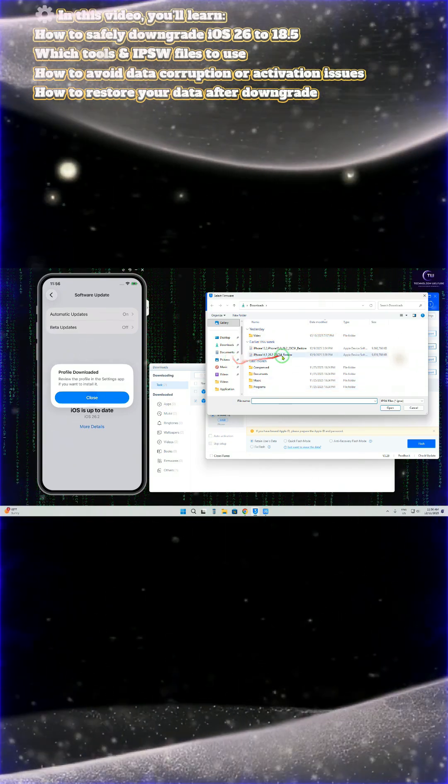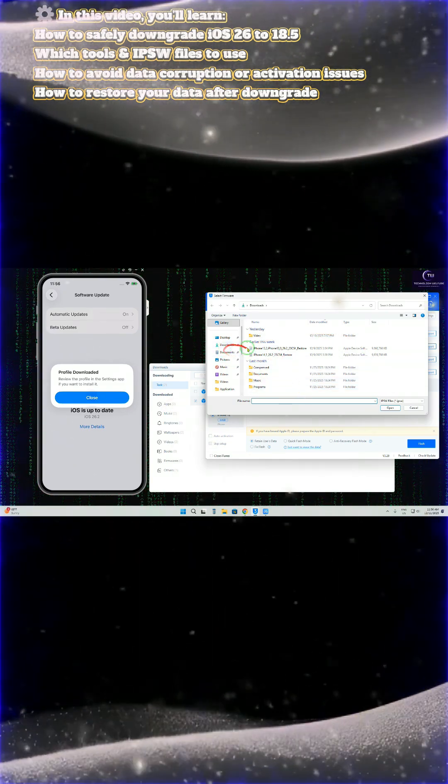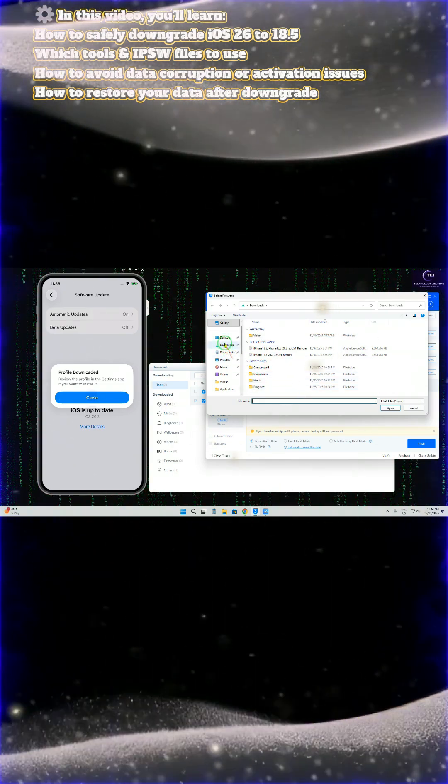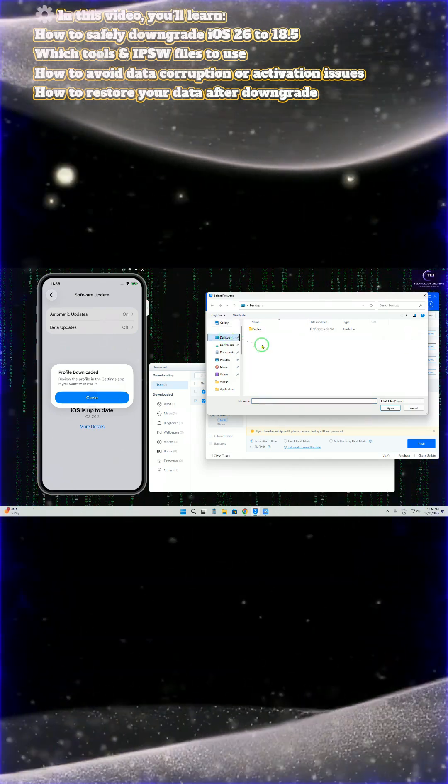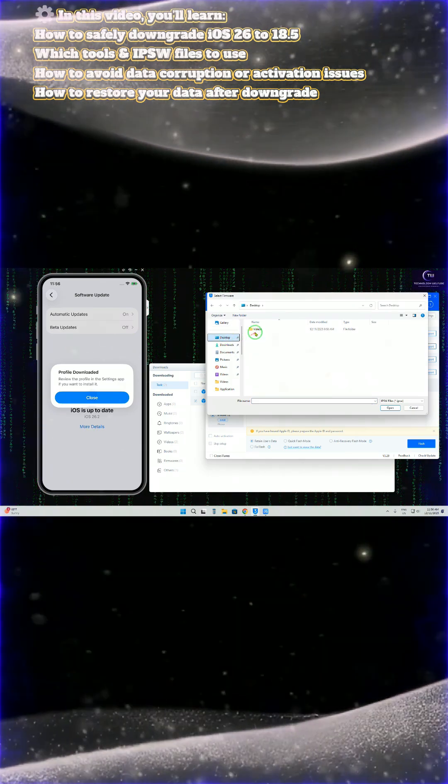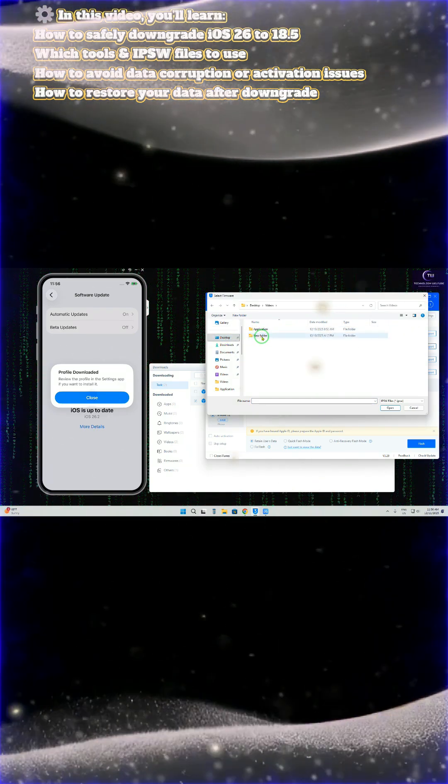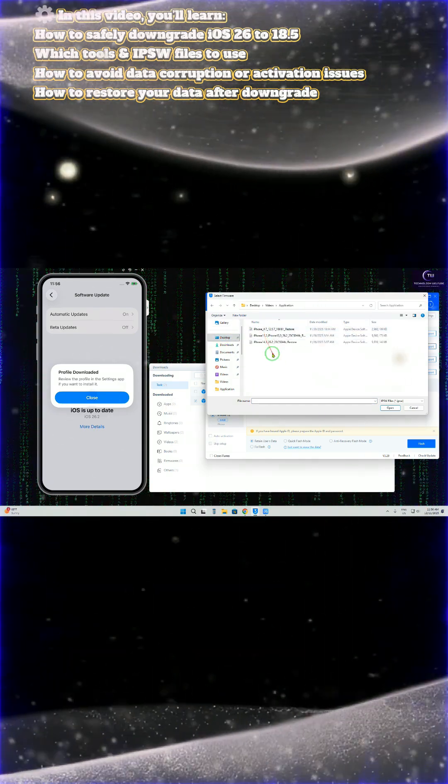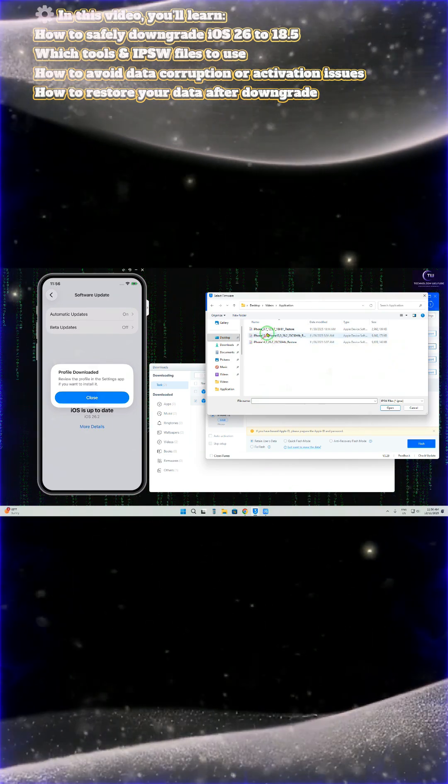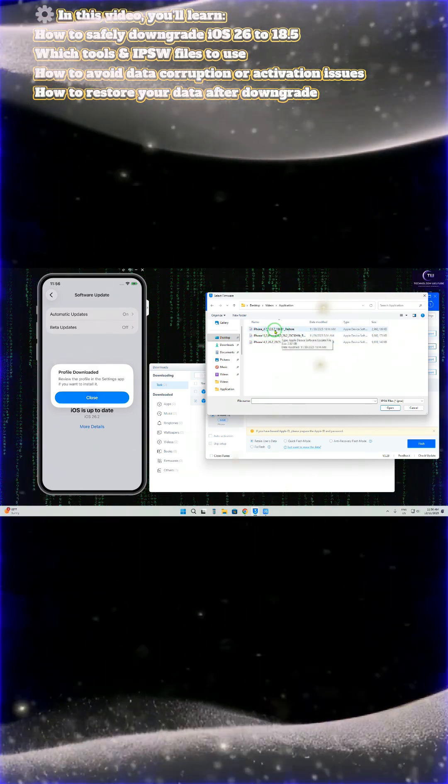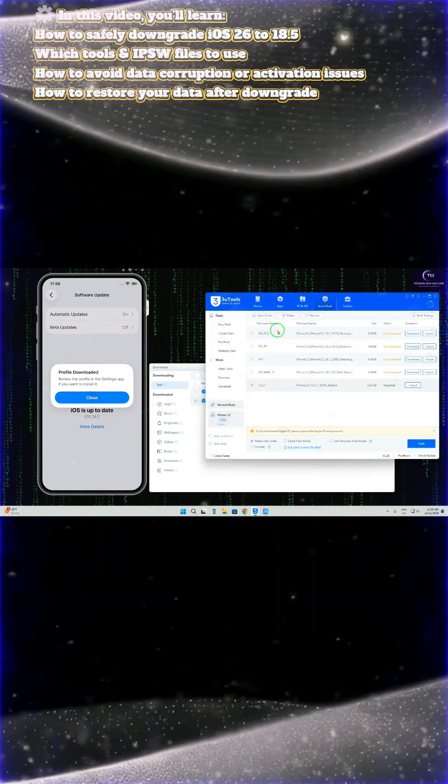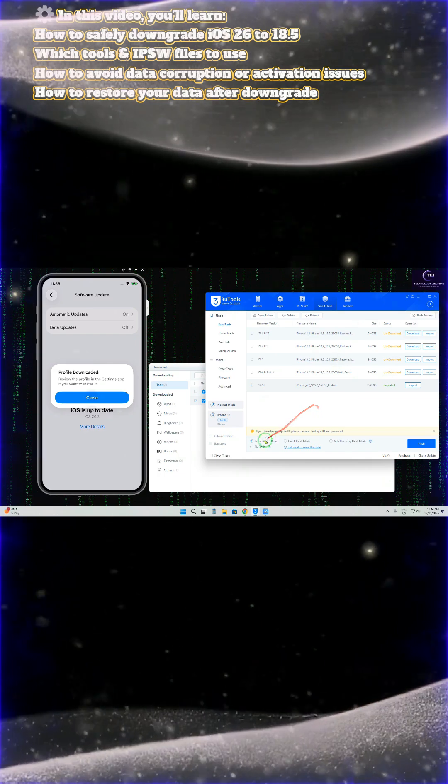Here we have a downloaded IPSW file on our desktop. Let me check it out. Yes, that is iOS 12.5.5. This is much lower version, but now we'll proceed.